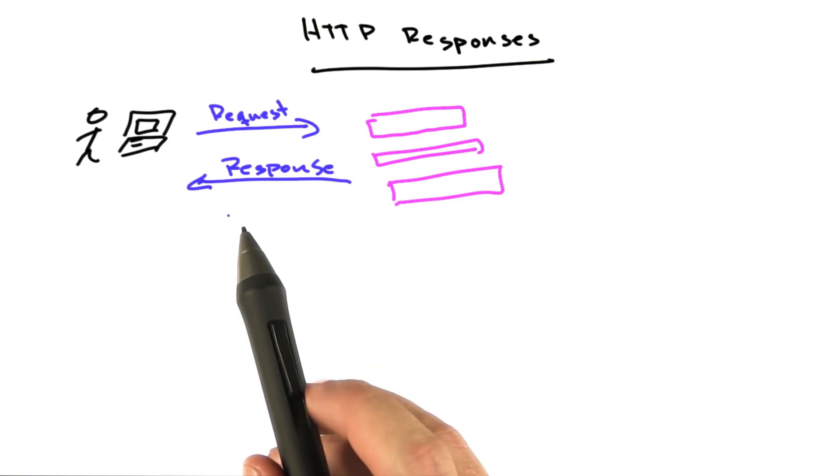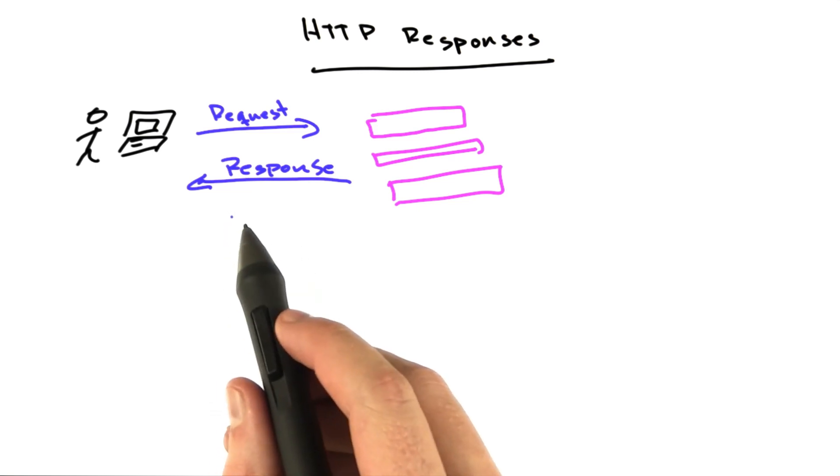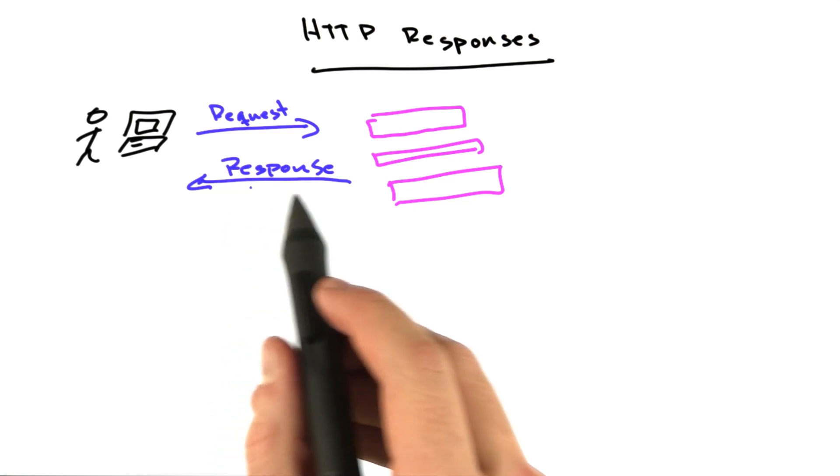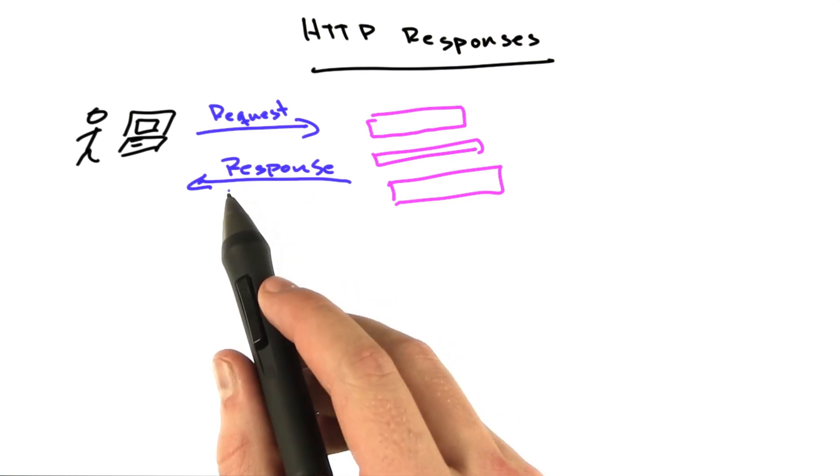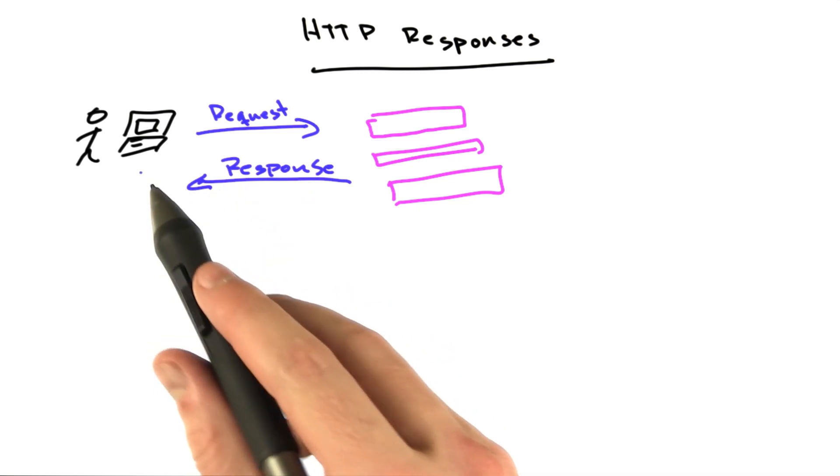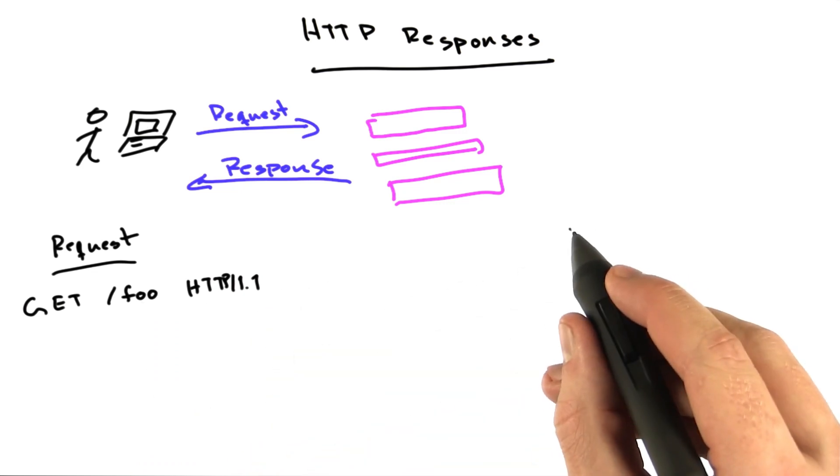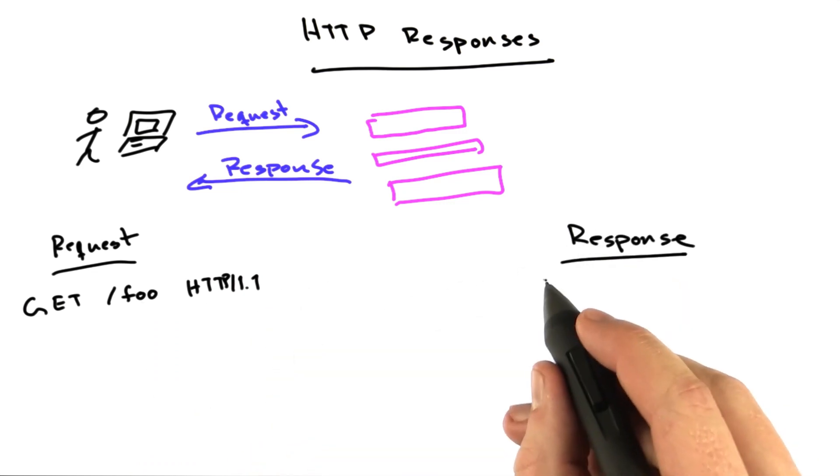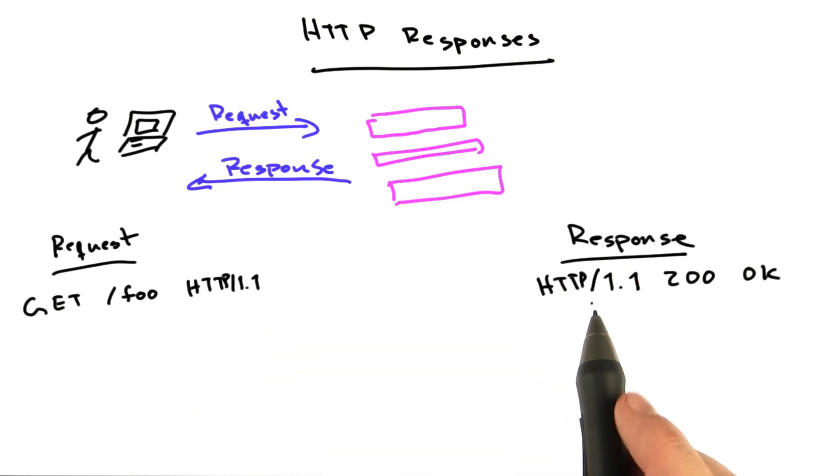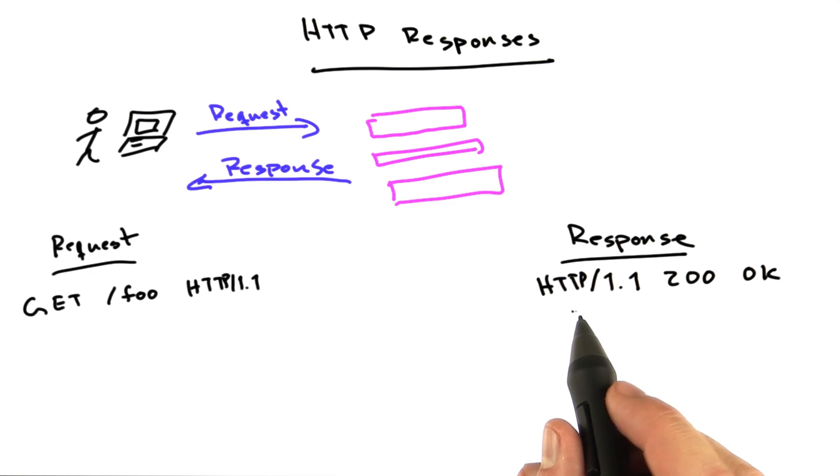A basic HTTP response looks actually very similar to the request. For a basic request that looks like this, the response might look something like this. Okay, so we can see a couple easy things.